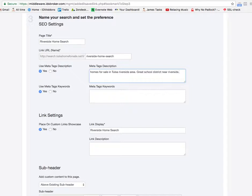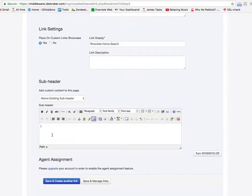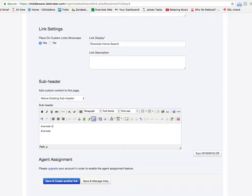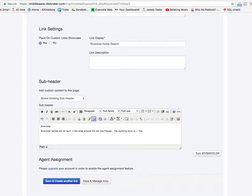The other part of this that we would do is add the information in here about this area. So let's just put in, we'll put in this as a title. Now you need to do some SEO work on that probably. Riverside homes are all built in the area around the old courthouse, the building style is blah blah blah, whatever. And you can add this out, you can put pictures in here.